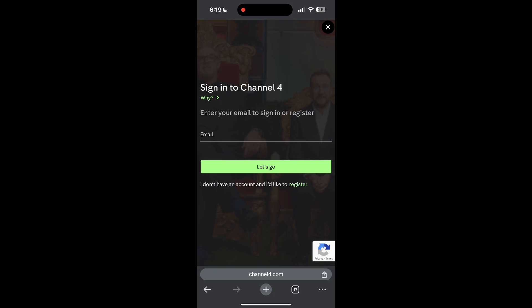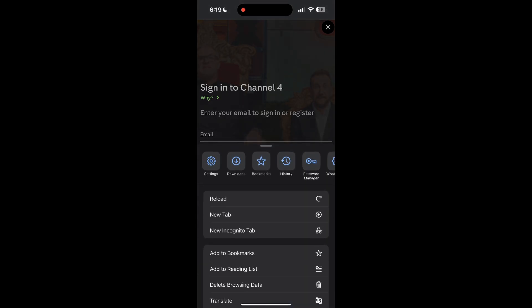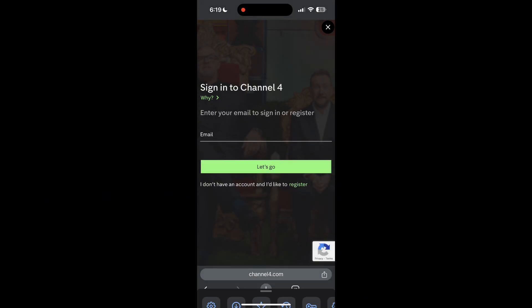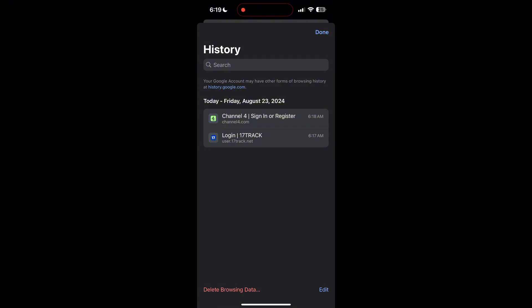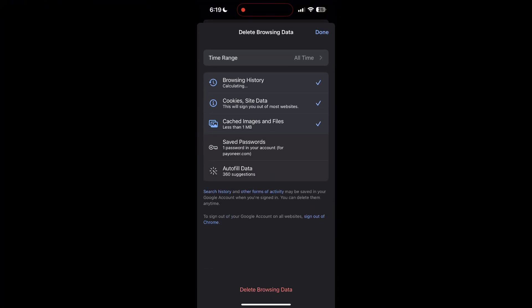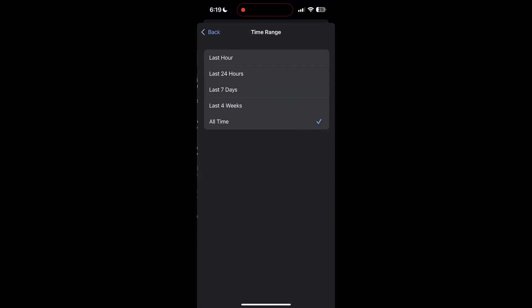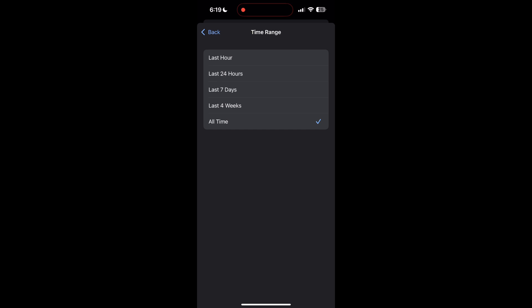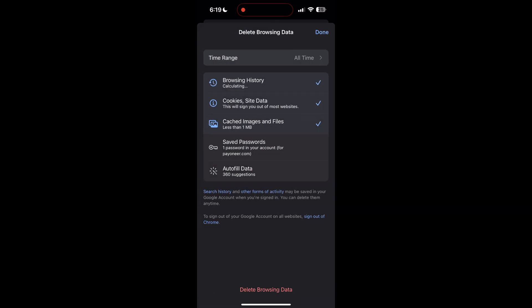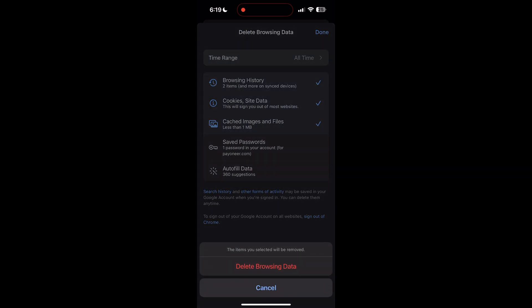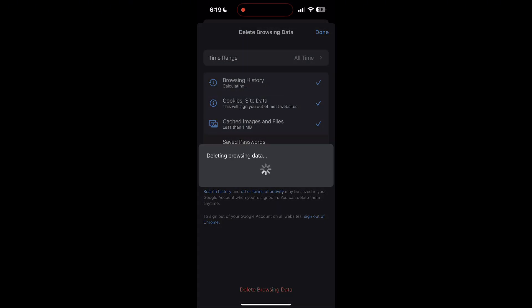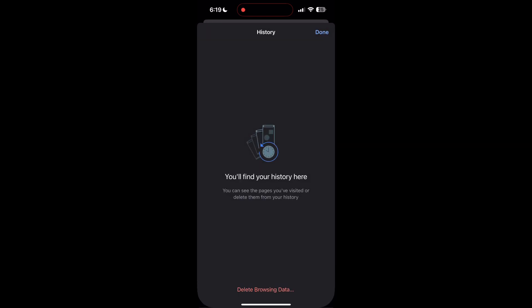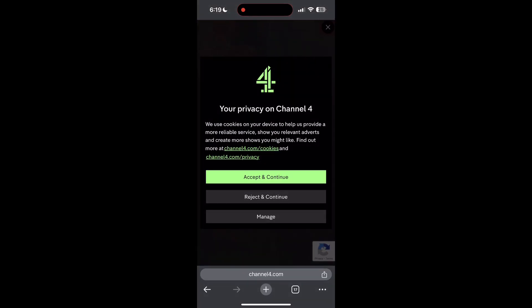Then find the history button. After clicking on the history button, you can find the delete browsing data button. Click on it, then select the time range as all time. Now click on delete browsing data and confirm it once again. After that, your browser cache and cookies will be cleared. Then simply try logging in again.